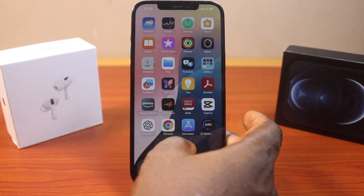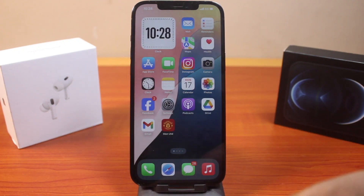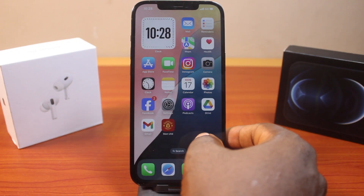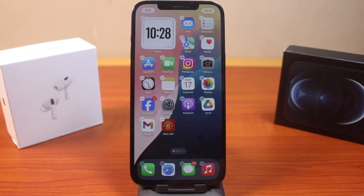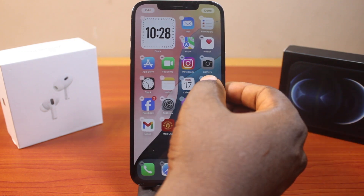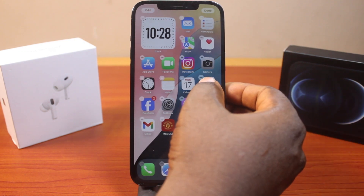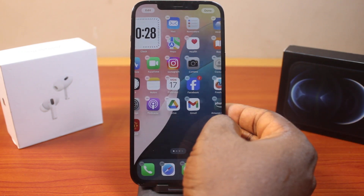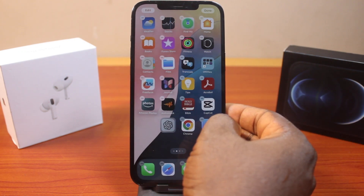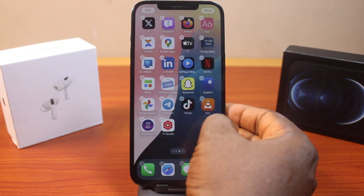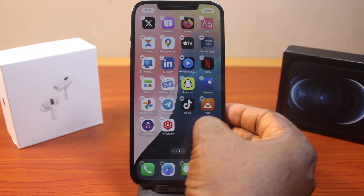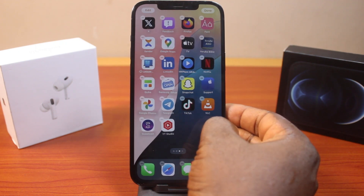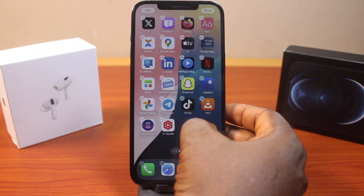To create a folder on iPhone on iOS 18, all you just need to do is press and hold the screen like this, then drag the application you want to create a folder with and move it to where the other applications are. In this case, I'm creating a folder with the Photos app.